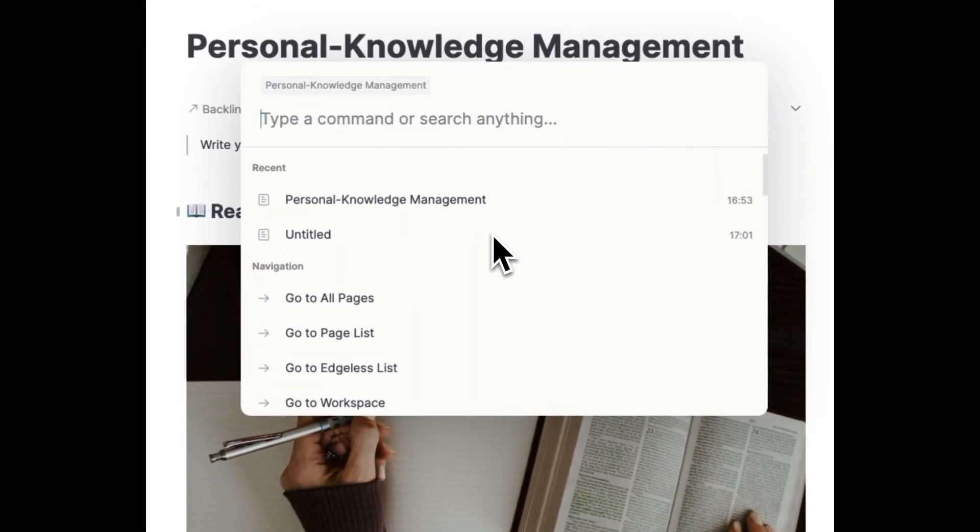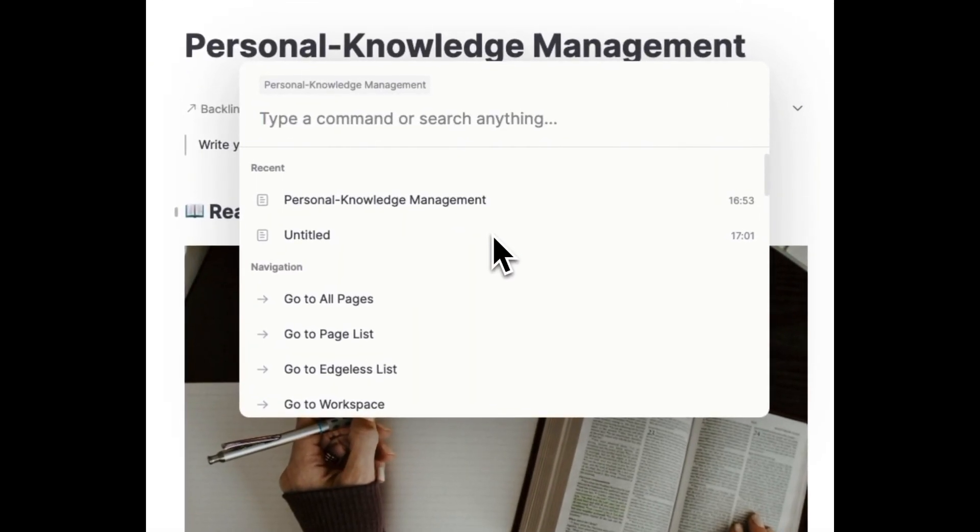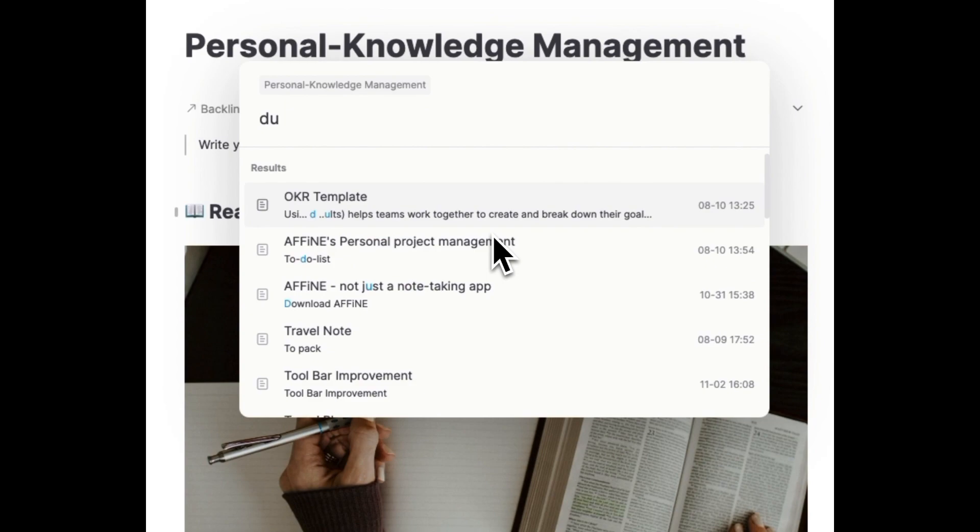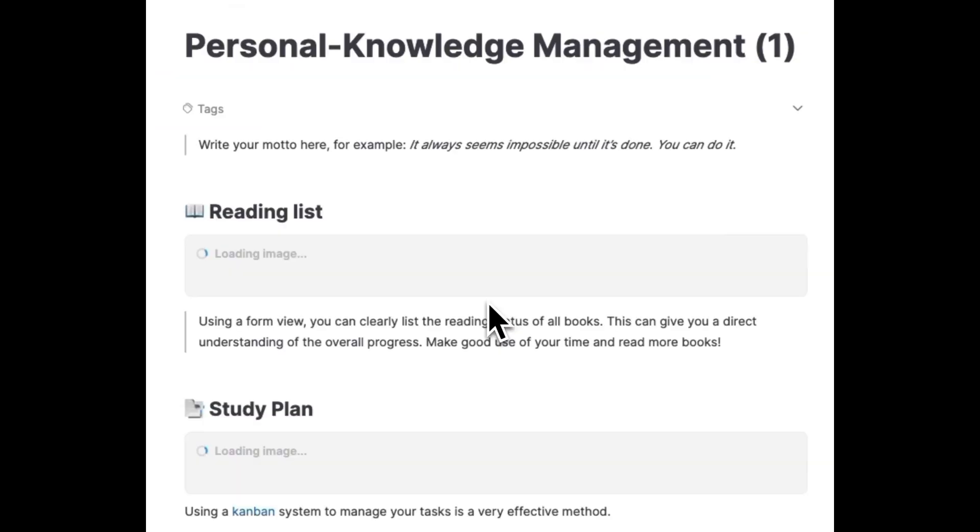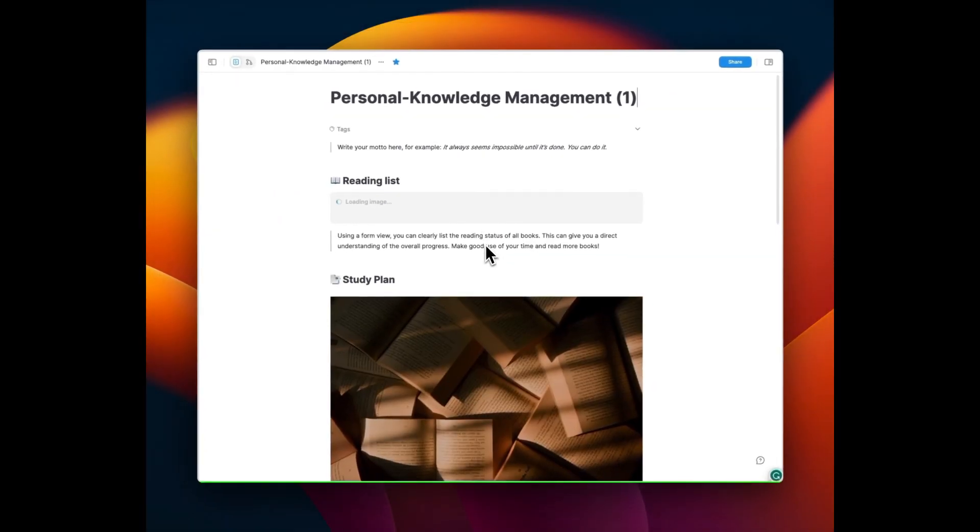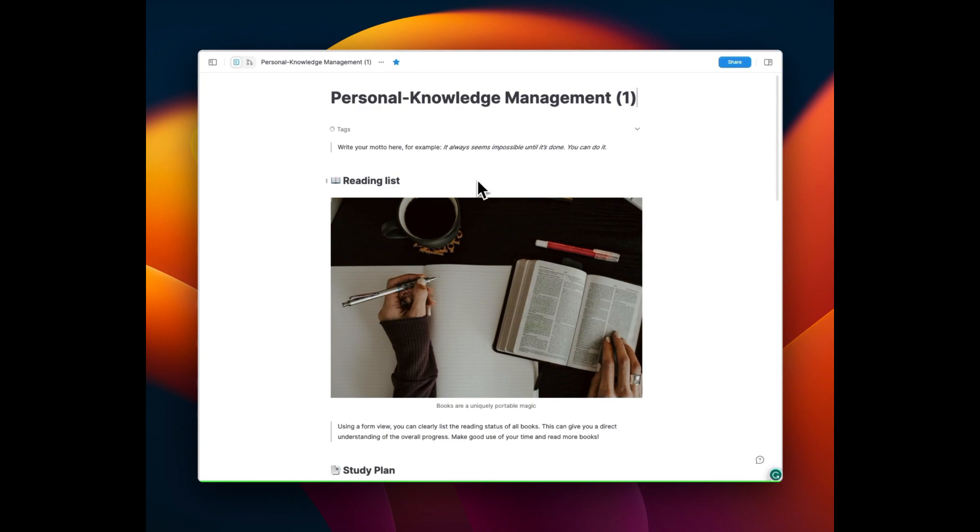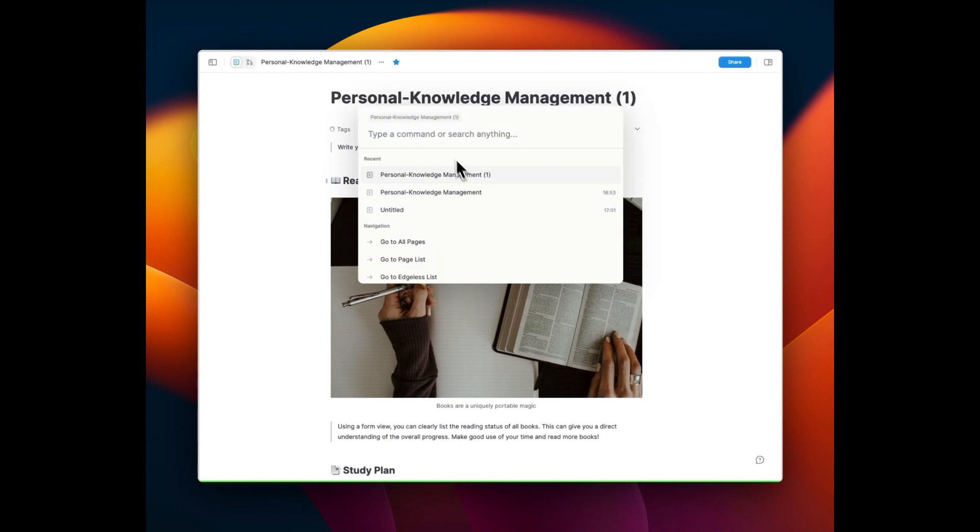Secondly, CMD plus K. The duplicate command simplifies workflow by directly copying current content, especially useful for repetitive tasks.